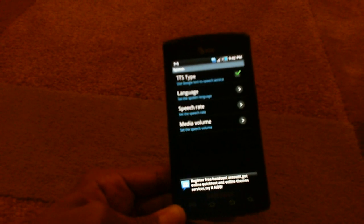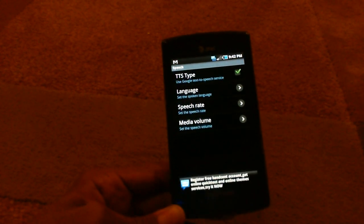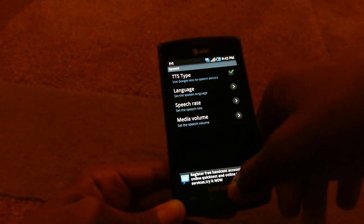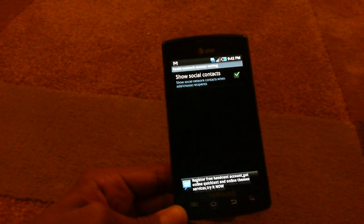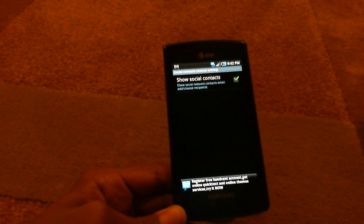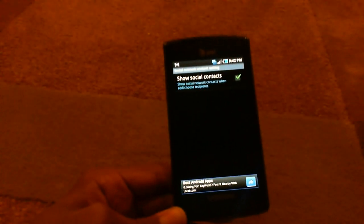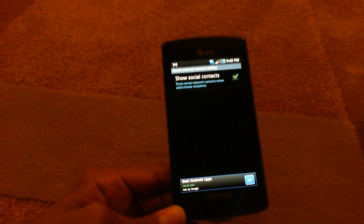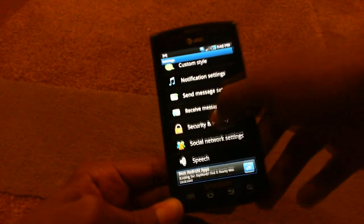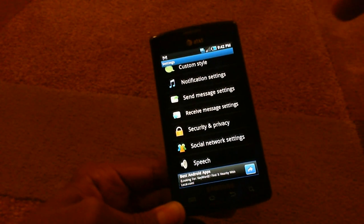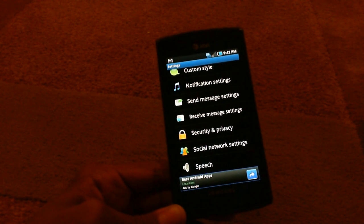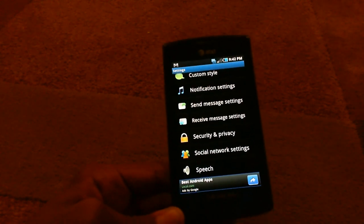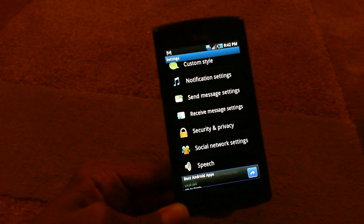There's speech, there's text-to-speech typing. You can change the speech volume, the language you want the speech to be in and just show social contacts. And what this does is it shows your social network contacts when adding or choosing recipients. And that's obviously good so like when you're typing in the name you want to compose a new text message to, it'll automatically find the number for you and you just click it. Just like the regular text message that you have now.